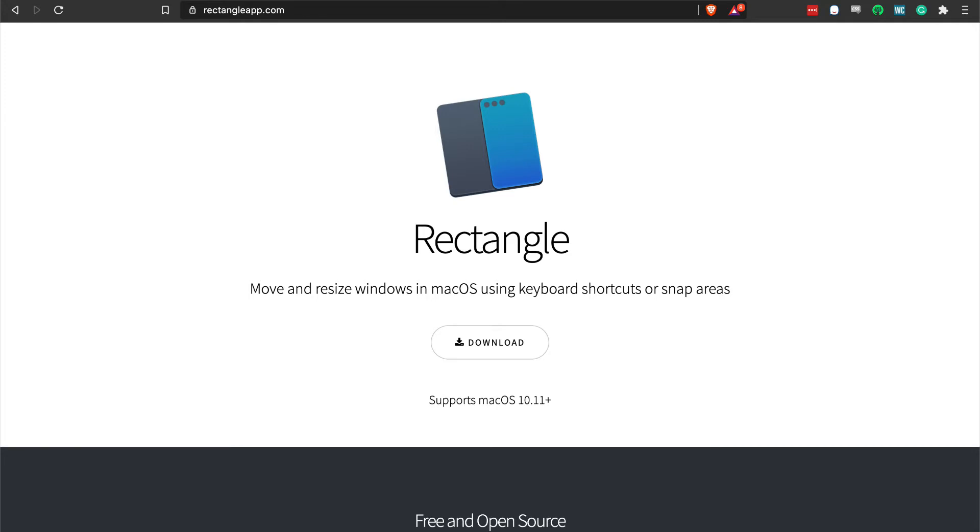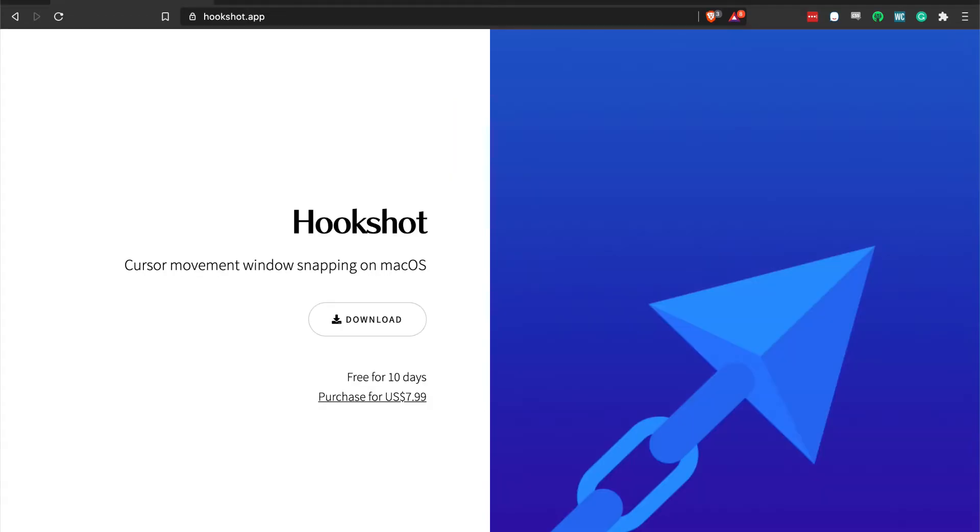Rectangle is a free and open source application, built by Ryan Hansen and distributed on RectangleApp.com. Rectangle allows us to manage our application windows by using keyboard shortcuts and mouse hotspots.